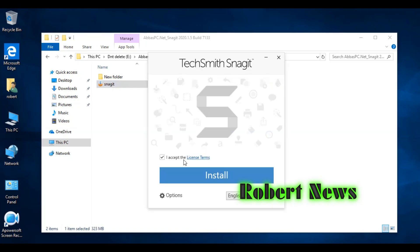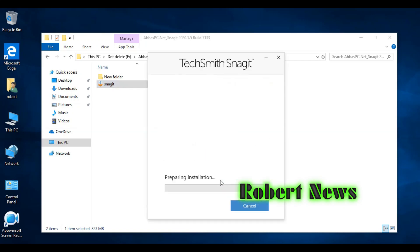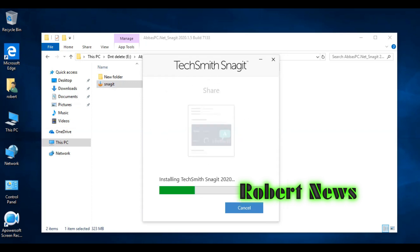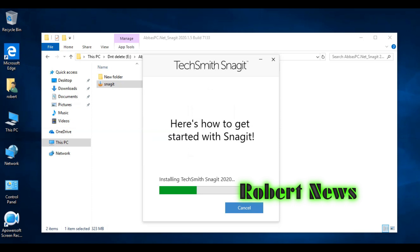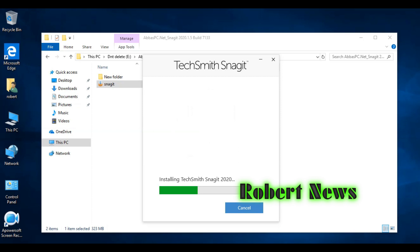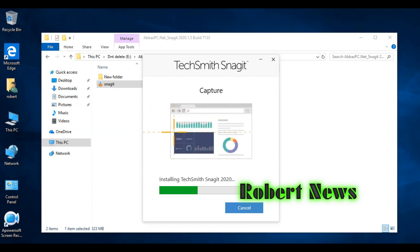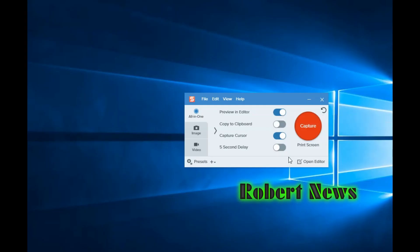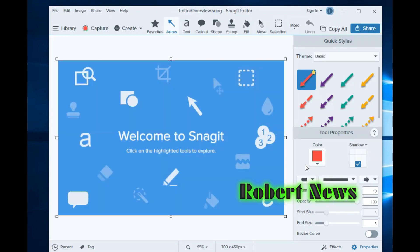Hello my dear friends, today I will show my video on Snagit screen recorder and screenshot software. I already downloaded the software and kept it on the desktop, so I'm running it now. You can see the software is running — it will take around five minutes. I've made the license key and I'm now in the activations.